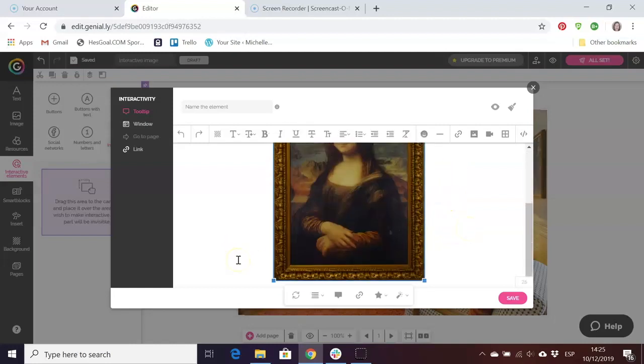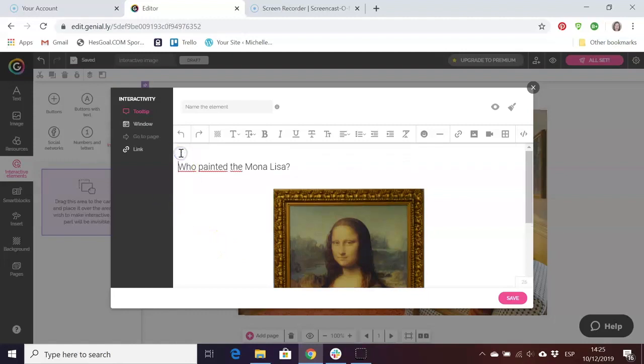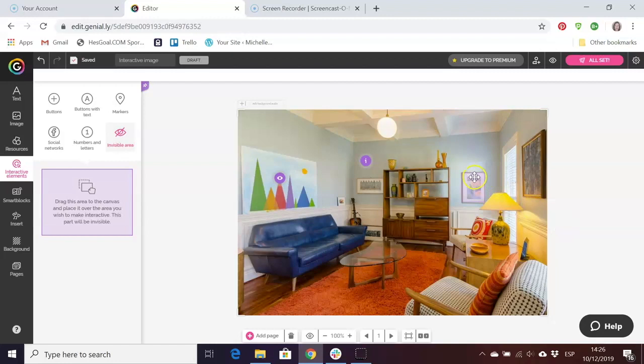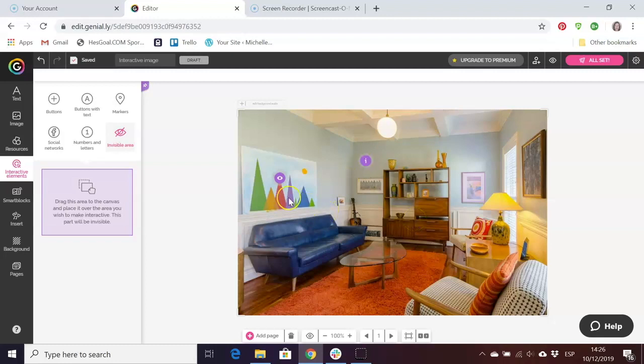If I want to put somewhere that this is puzzle number two, puzzle two. There we have it. Now you can see here that this is invisible, nobody can see it, so the students have to search the image with their cursor rather than seeing them as you can see here.